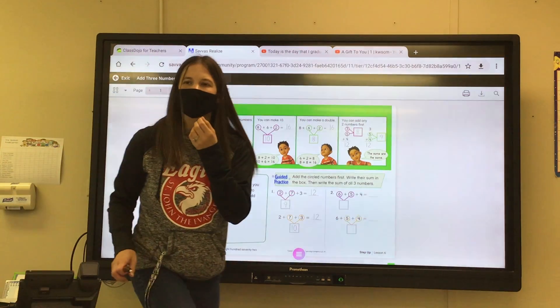We're going to circle two numbers to add first, write their sum in the box at the right, and then write the sum of all three numbers. What two numbers do you want to pick first? I'm going to make a double — I'm going to circle the five and circle the one. When I add five plus one, what do I get? Six. Now I have a double: six plus six. Six plus five plus one equals twelve.